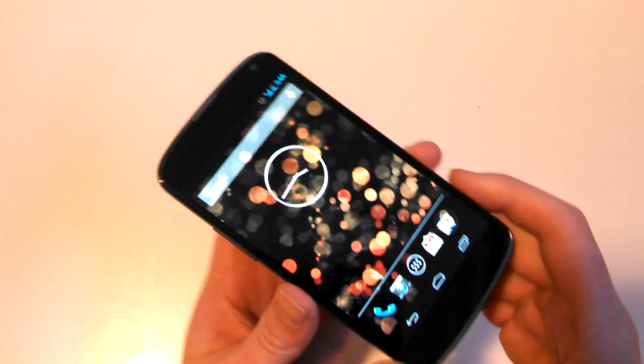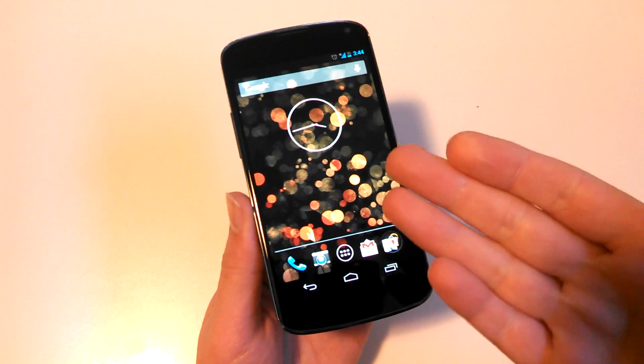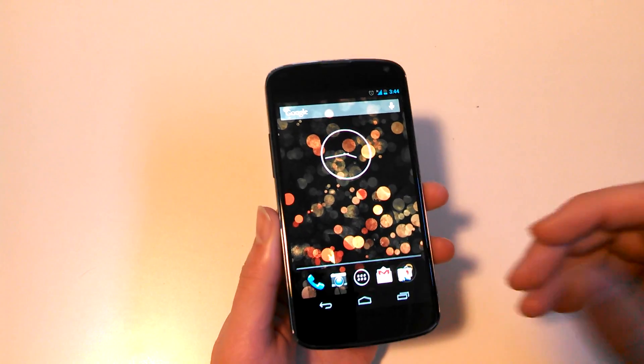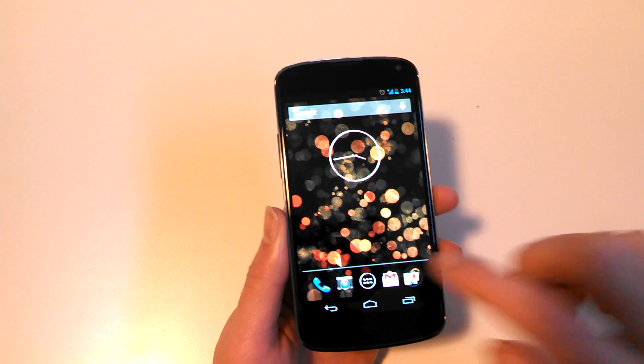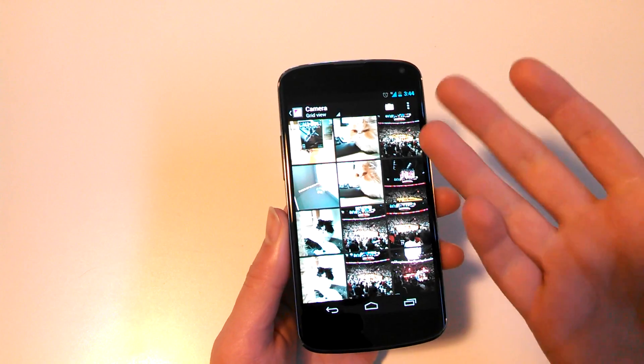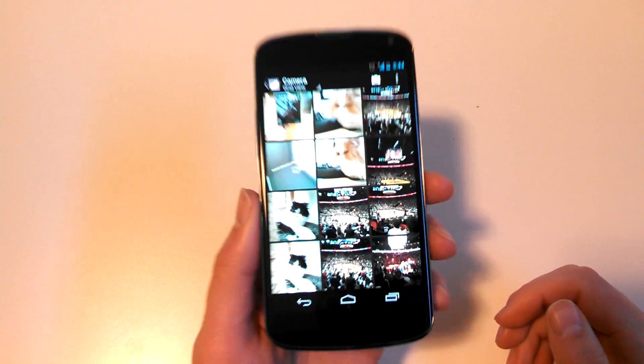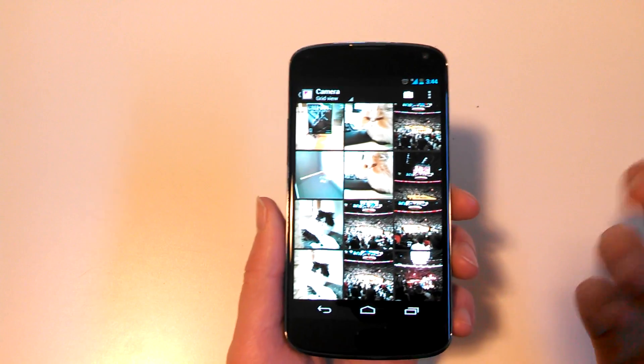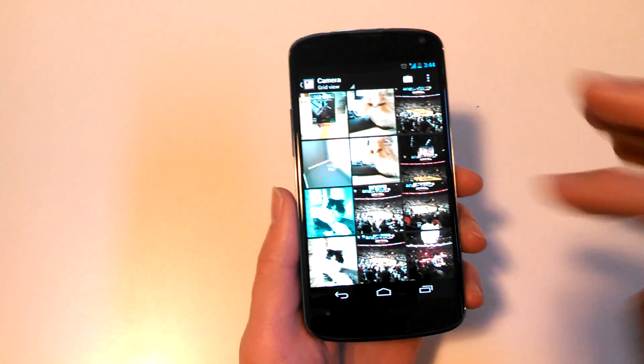Hey guys, Kellen again here with Droid Life, and I've got the next for Android 4.2. I wanted to share a tip in the gallery when you're editing photos.